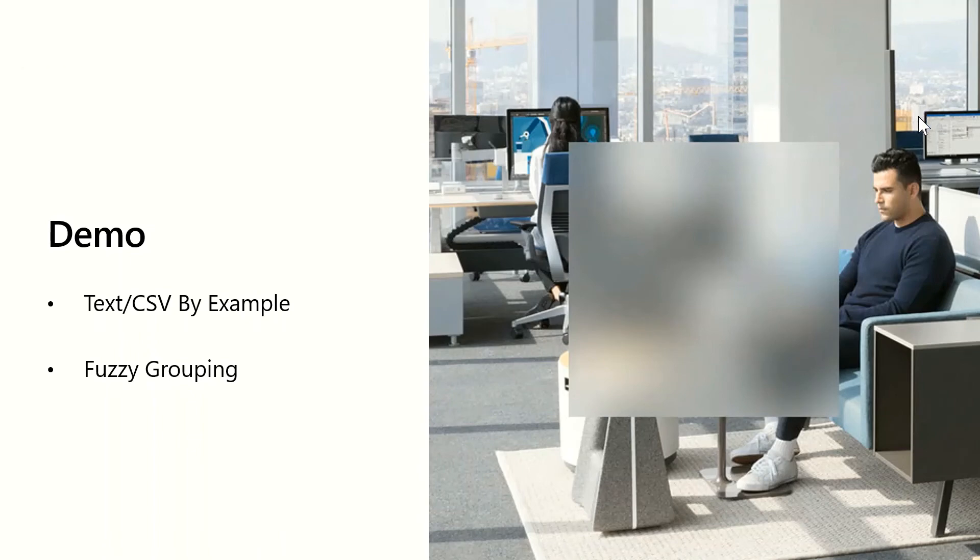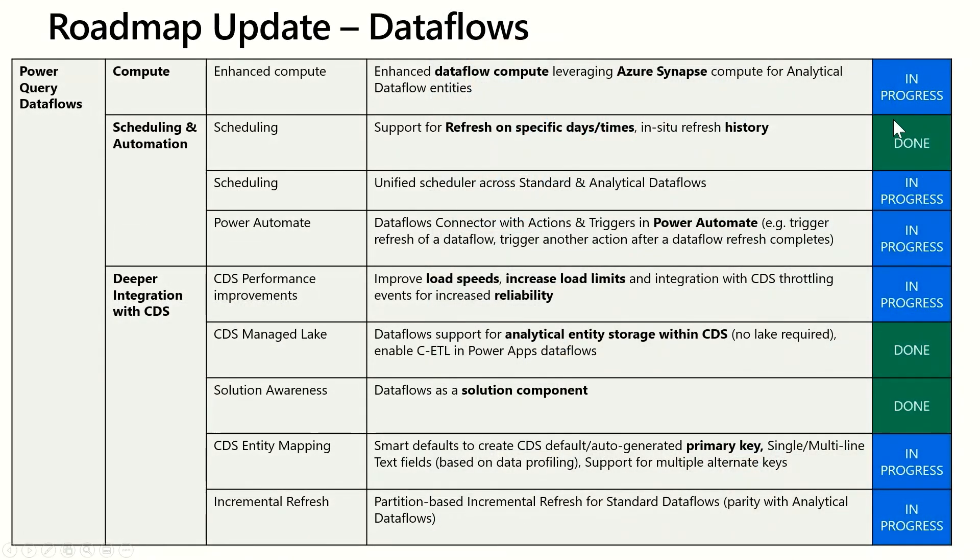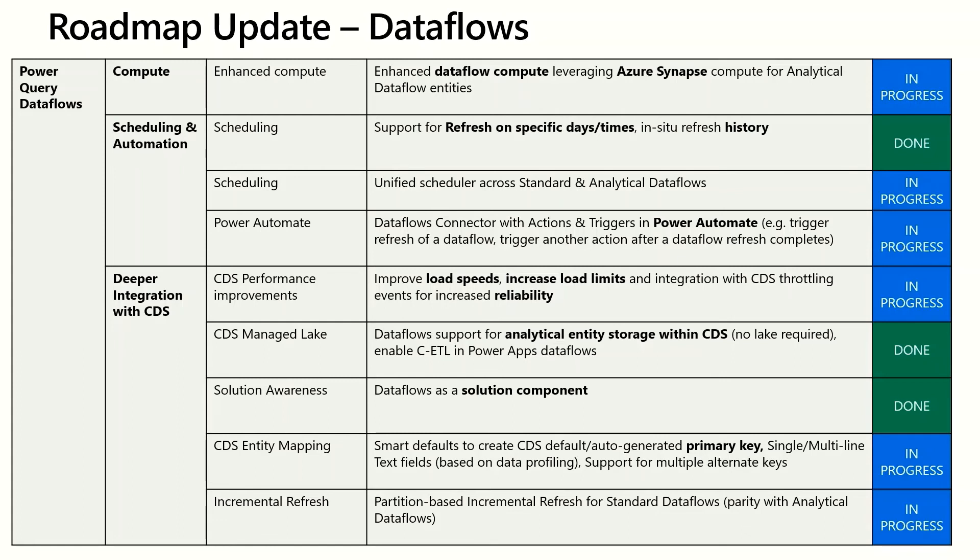Thanks Miguel. Awesome demos. So switching gears to Dataflow Roadmap update. So the features in front of you are either in progress or coming soon, so let's quickly go over them. Enhanced Compute will allow Dataflow customers to leverage Azure Synapse Compute to increase the performance of analytical Dataflows. These are Dataflows that are stored in the lake. We're also making improvements to our backend to have a consistent experience for Dataflow refresh that's similar across Power BI, Power Apps, Customer Insight Dataflows.